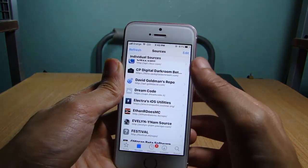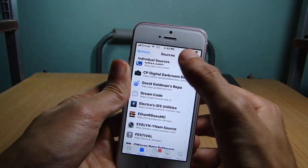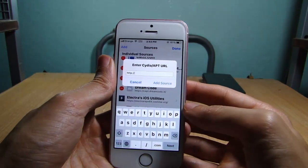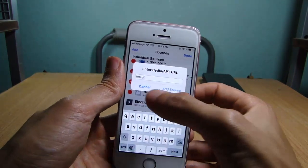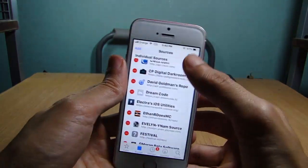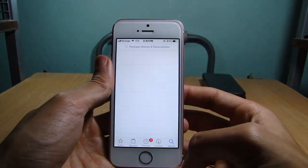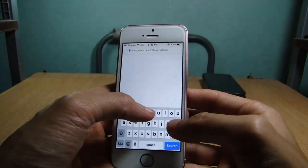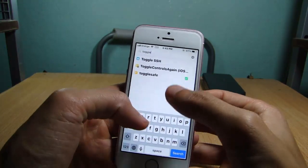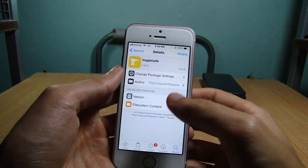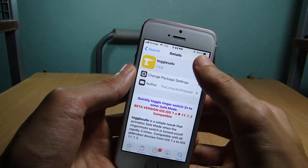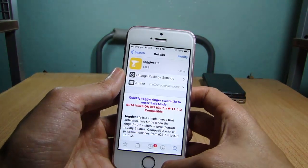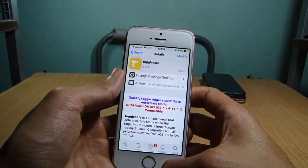To get the safe mode tweak, simply go to Cydia, tap on Edit, tap Add, and add the source that you will find below this video. Then go to the search bar and look for 'Toggle Safe' — this one right here. Hit Install and respring your device.